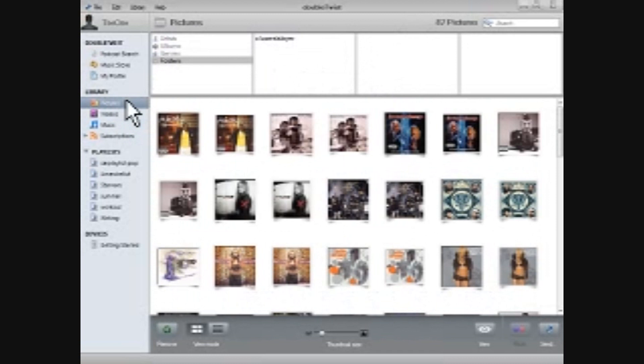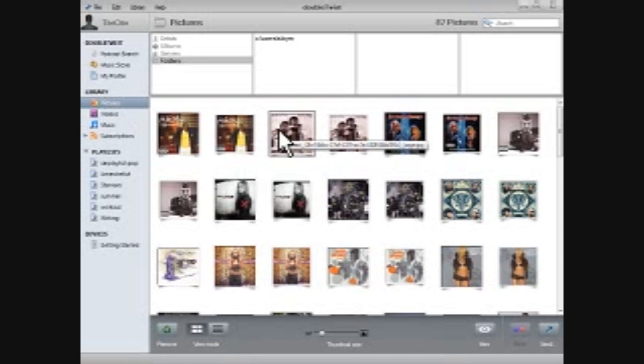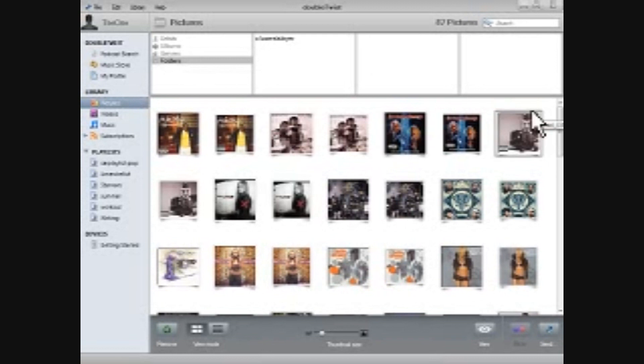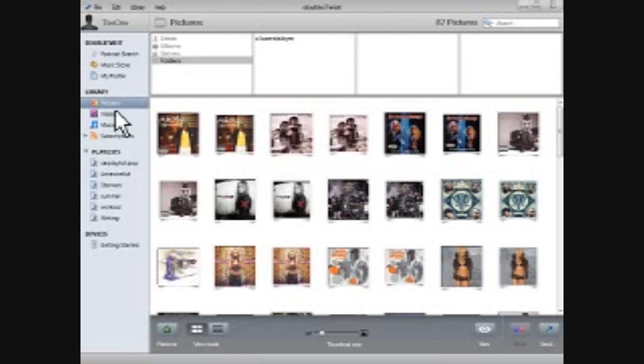One of the coolest things about DoubleTwist is the fact that when you do decide to drag or drop different files over to your device, it'll automatically convert them into a file that that particular device can utilize, so there's no need for a third-party conversion, which makes it really good as a drag-and-drop syncing device. In my opinion, I'm really glad that I don't have to use any other conversions anymore.